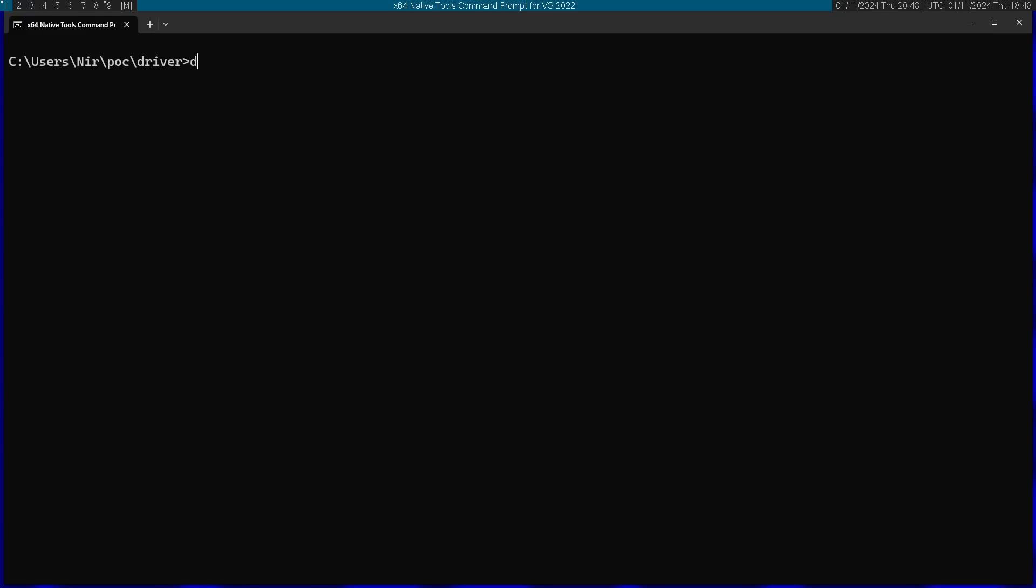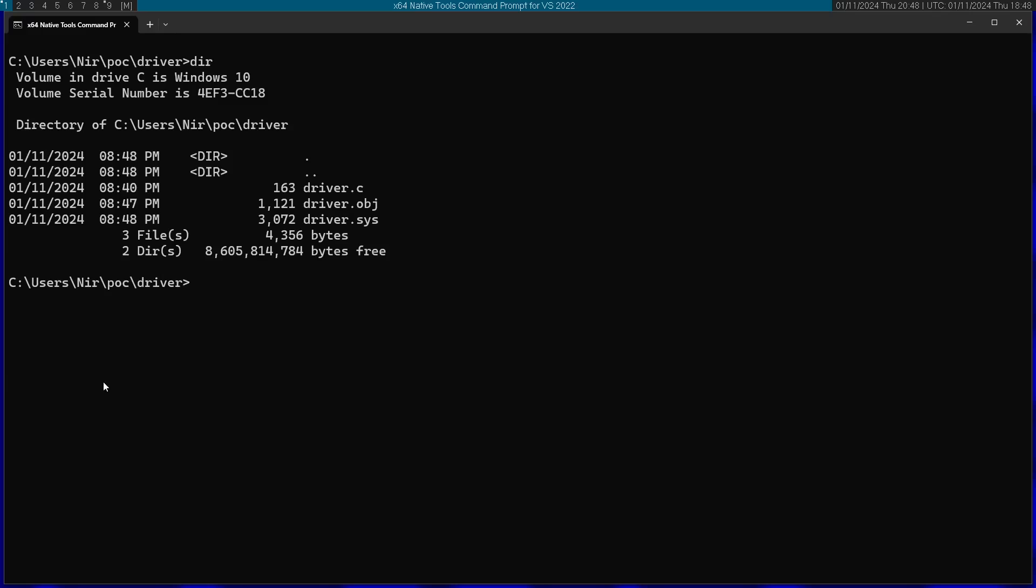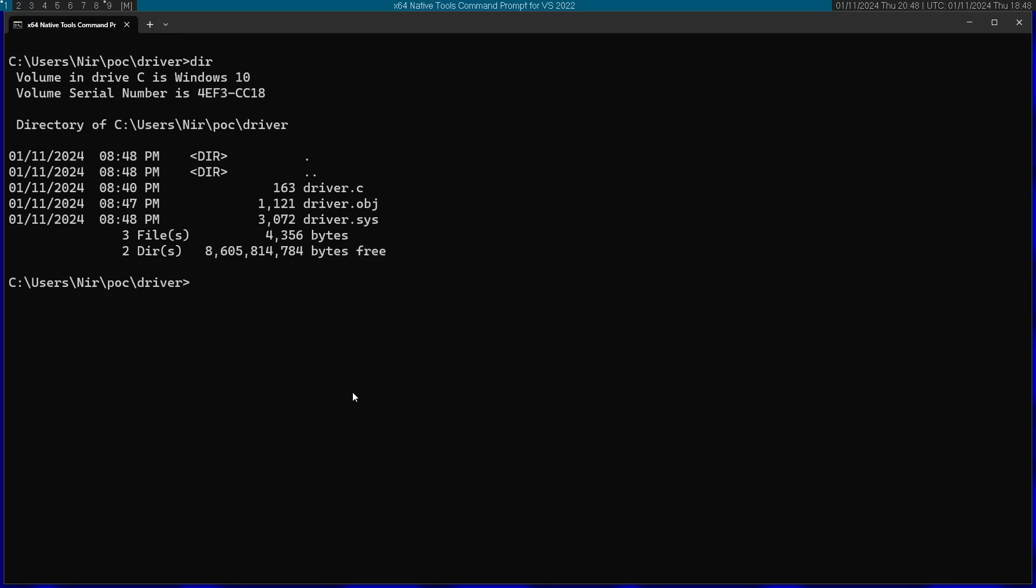Now if we take a look at dir, we can see how we have here another file that is driver.sys. This is the actual driver that we're going to load into the system. Now comes the second step, in which I'm going to restart my computer in a special mode that will let me install drivers that are unsigned. Notice that it's not a great idea to actually do this on your computer, so maybe you'll prefer doing it on a virtual machine, but I don't really care, so I'm just going to run it on my computer.